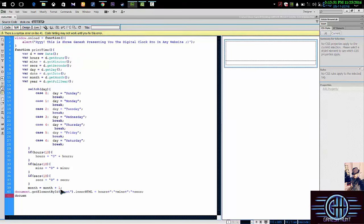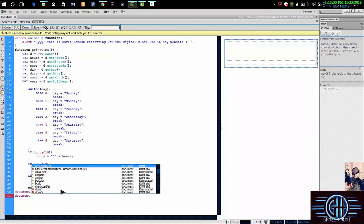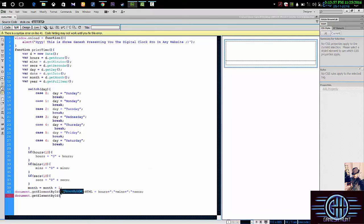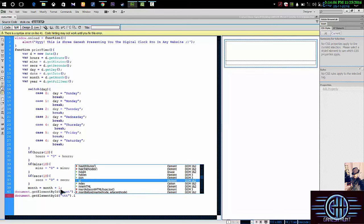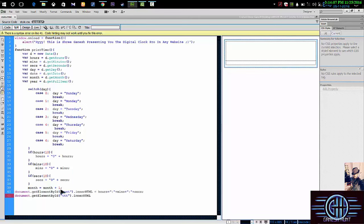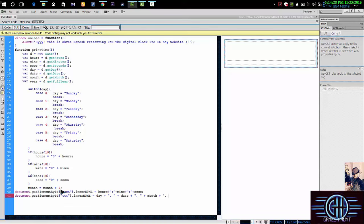So here we go here, document.getElementById, and we call tt. innerHTML equal to date plus comma space plus date space plus comma space, then space plus month, then again press here. So close it.